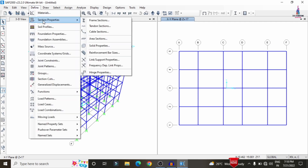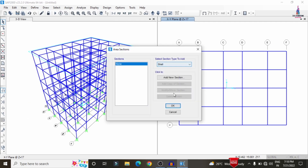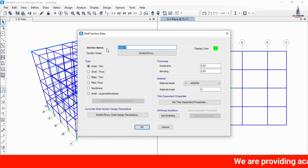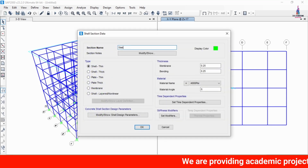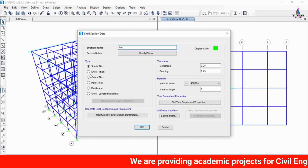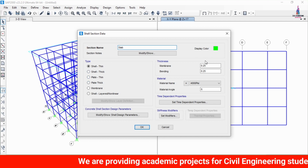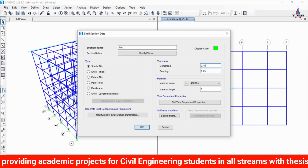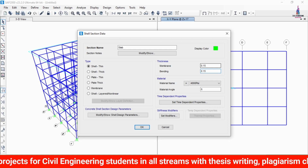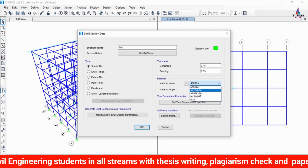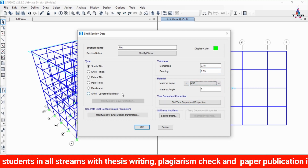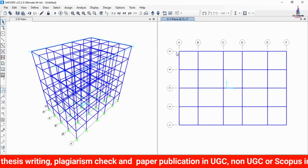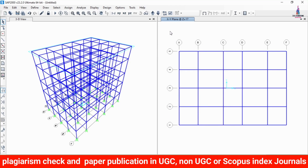To define the slab, go to Define, then Section Properties, then Area Section. Click Add New Section Property, name it 'Slab', set the thickness to 0.15 m for both membrane and bending, and select material M30 grade concrete. Click OK.